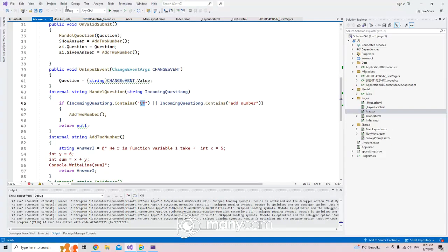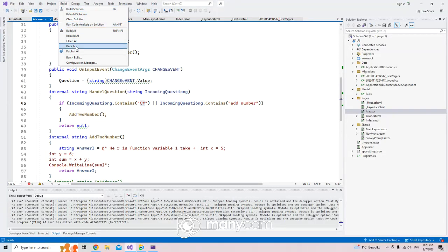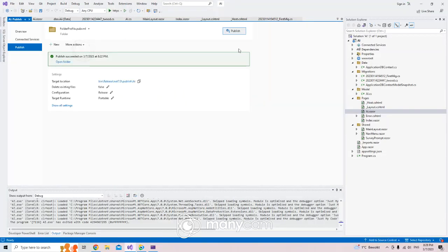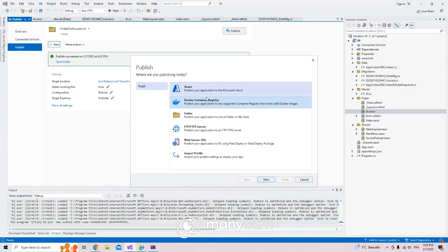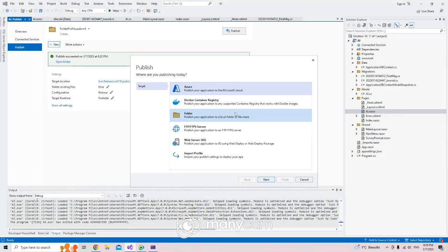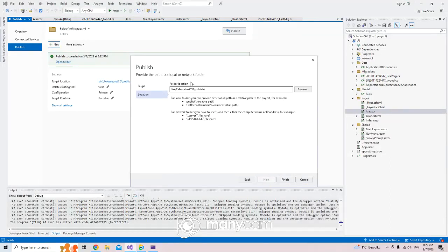Now we want to publish this. If I click publish, it asks: do you want to put it online, use Docker, or publish locally? I want to go for local — inside every single computer. I click next, it shows the path. I'll name it 'YouTube Test Component' — that is the path and the name.